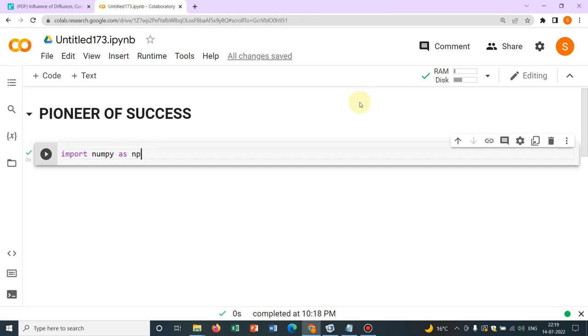Hello friends, welcome to Pioneer of Success. We are conducting the series Python for Beginners and in this video we will be talking about a few exercises with NumPy. This particular series focuses on NumPy and in the upcoming videos we will be talking about other libraries so that you learn it chronologically and it builds your basics.